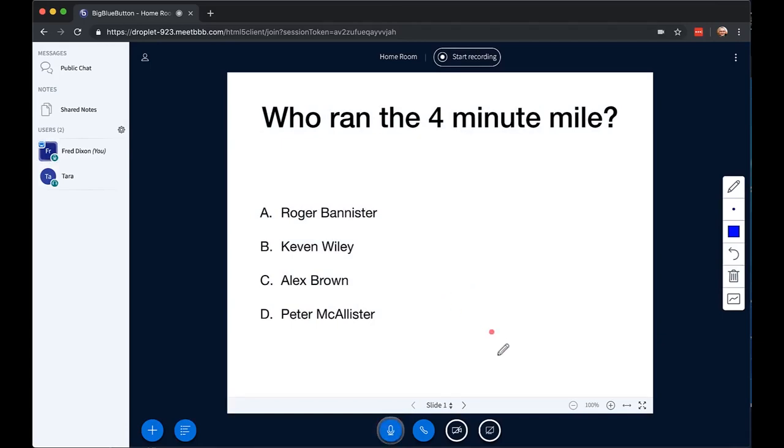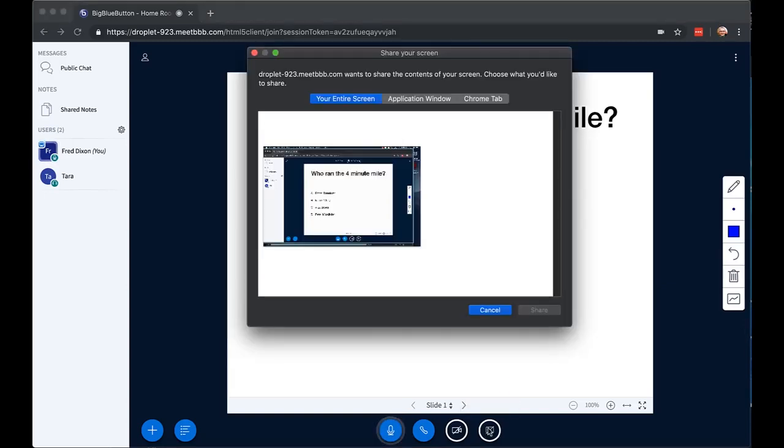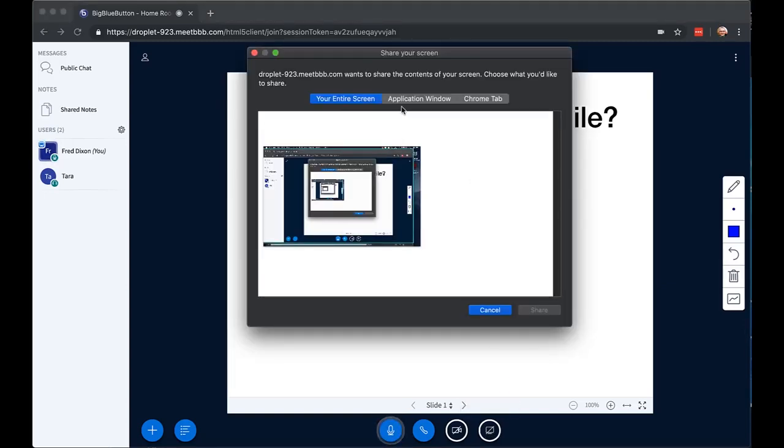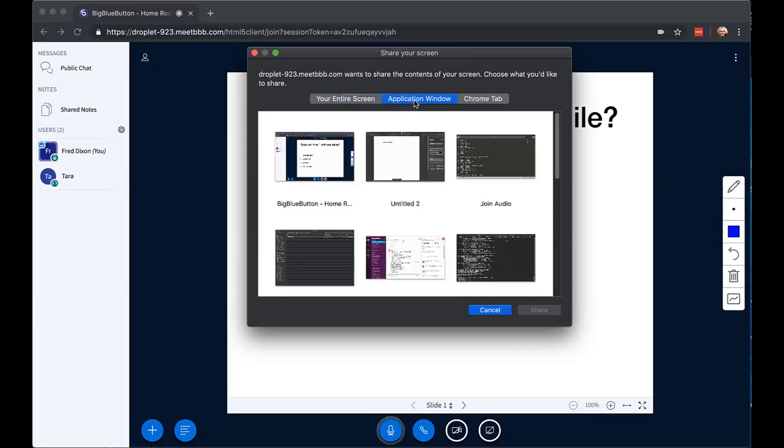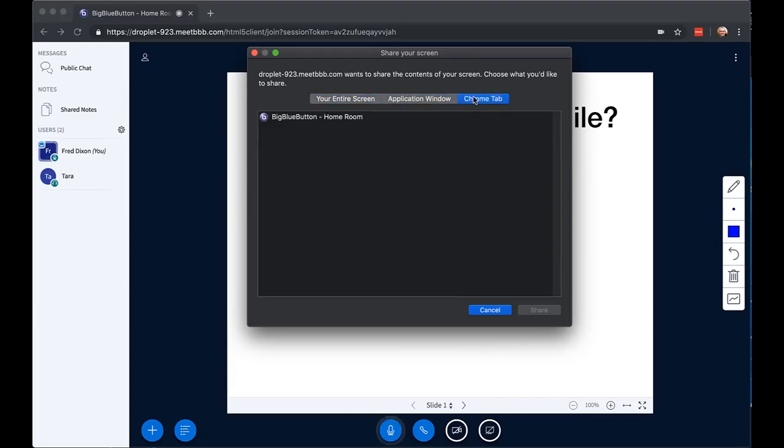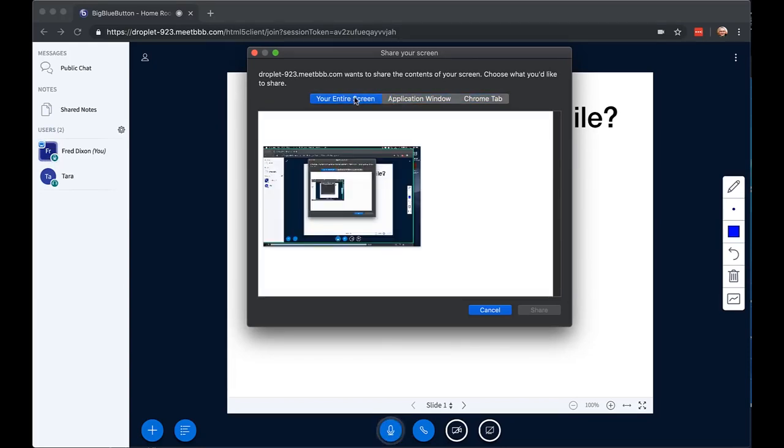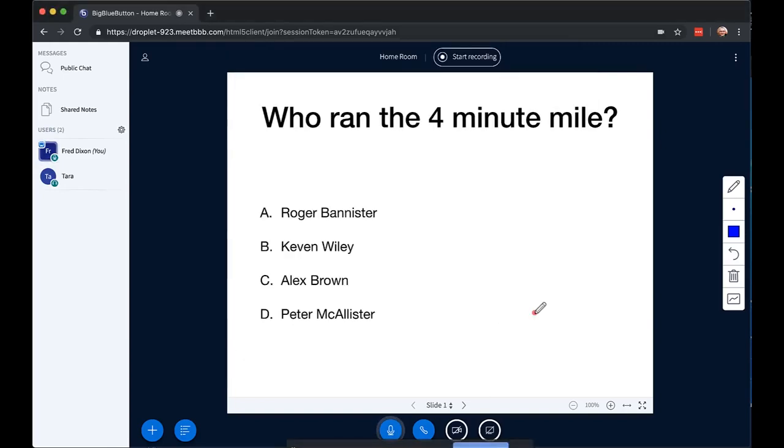You also have the ability to share the screen. So here I'm using Chrome, which makes it really easy. I click once to share the screen. It gives me some options here, and I can choose an application window, Chrome tab, or I can just go back, leave it at default, and choose here my entire screen. And then I click share.